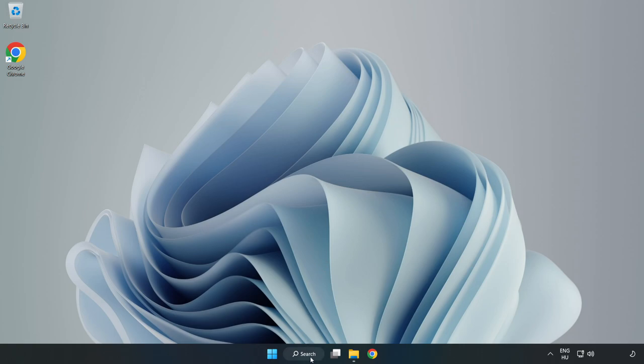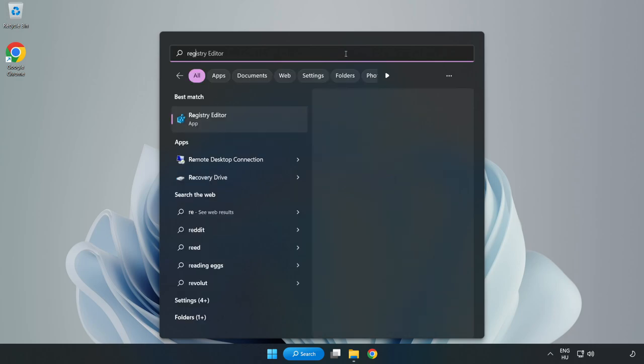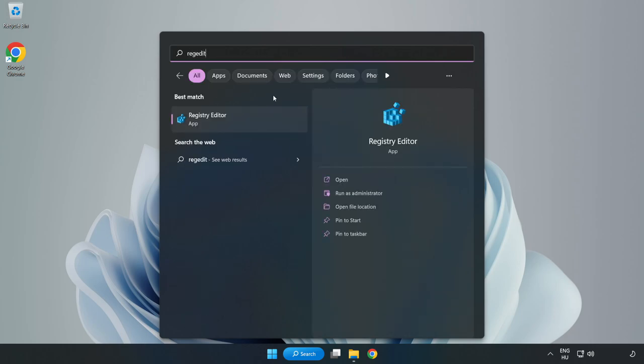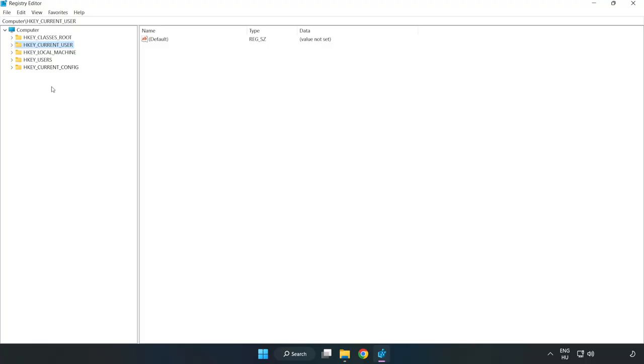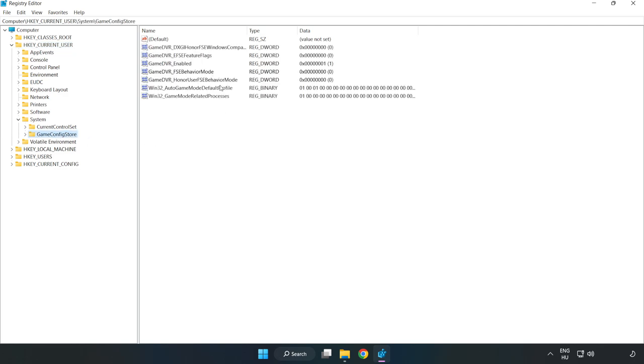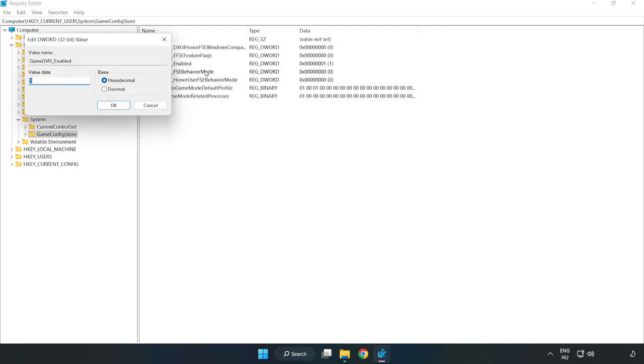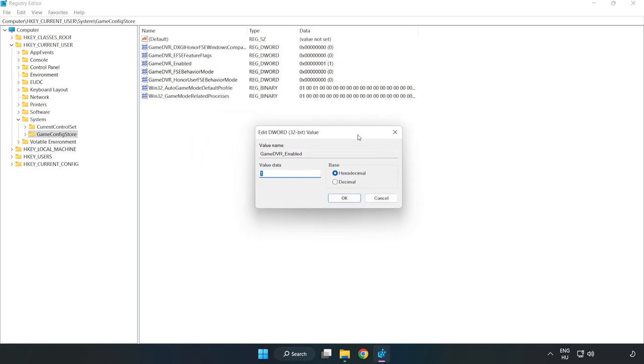Click the search bar and type regedit. Click Registry Editor. HKEY Current User, System, Game Config Store. Right click Game DVR Enabled and click modify. Type 0 and click OK.